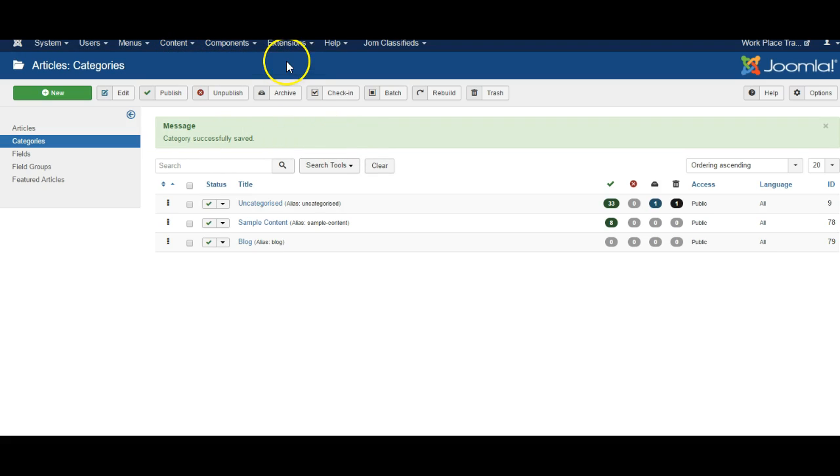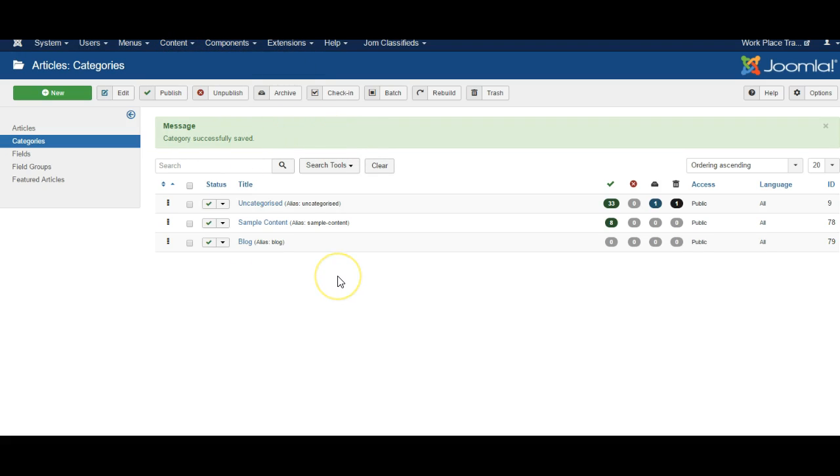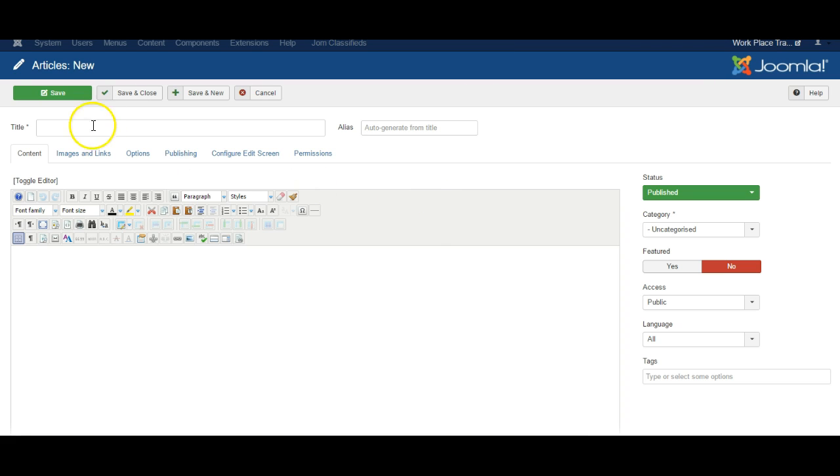Now we'll just add a sample article into the blog section.